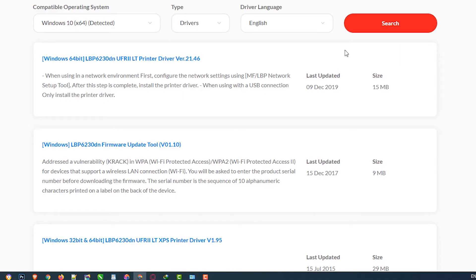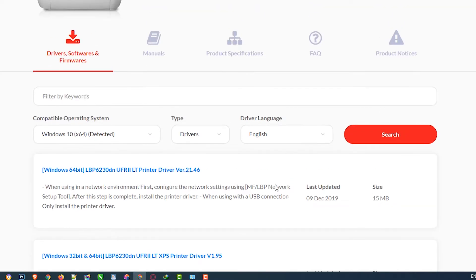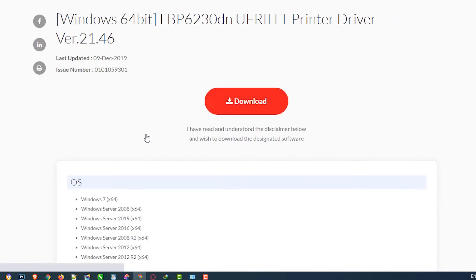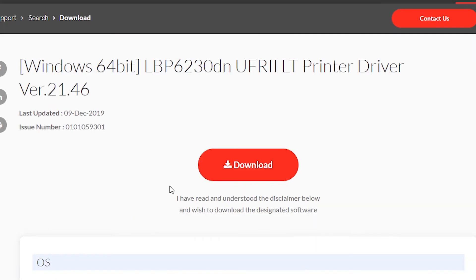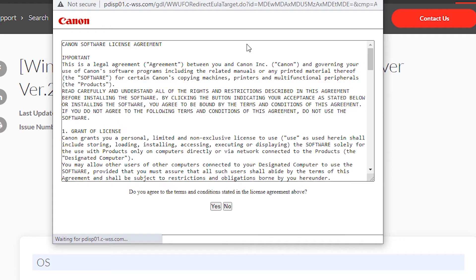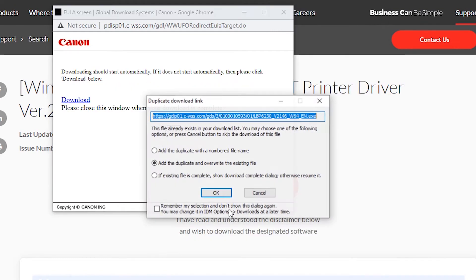Select Drivers and go to the search. It will search your drivers. So here are our drivers. Just click on this link, click on download, click on Yes.